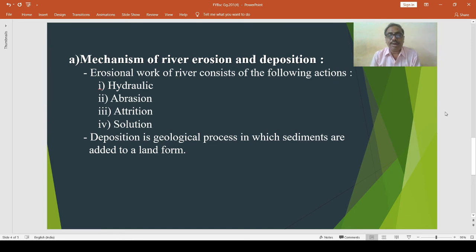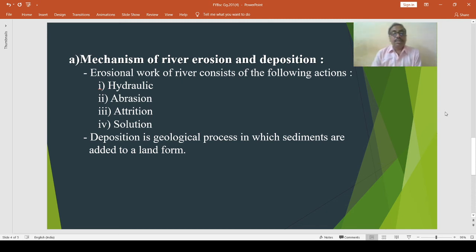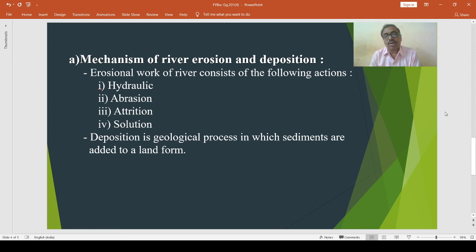The mechanism of river erosion and deposition: the erosion work of river consists of different actions through which the mechanical work of the river is carried out. The actions are hydraulic action, abrasion, attrition and solution. The first one is hydraulic action: due to continuous flow of water, rocks are broken down into smaller fragments and these fragments of rocks are thrown onward. This erosional action of river is known as hydraulic action.